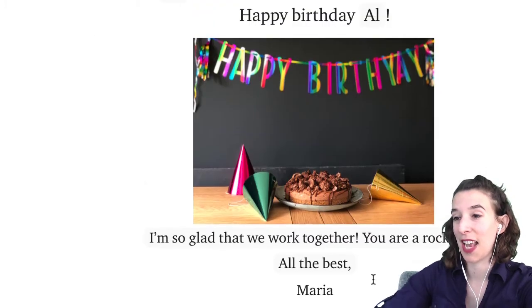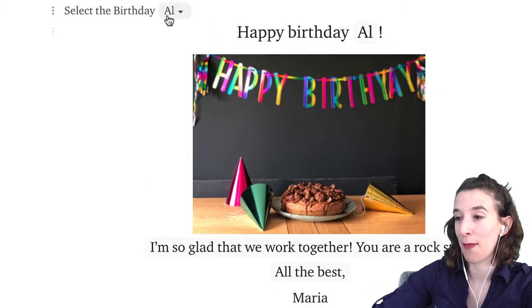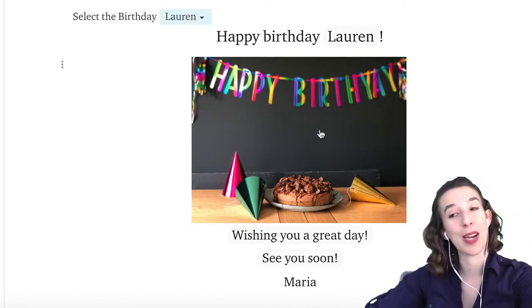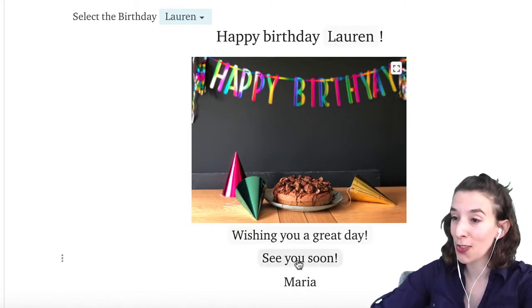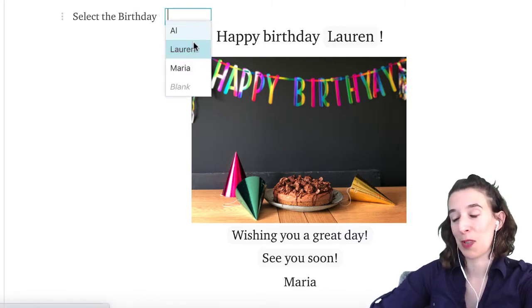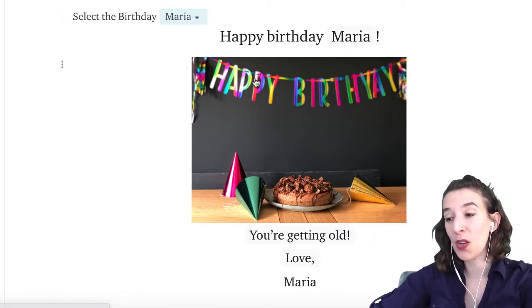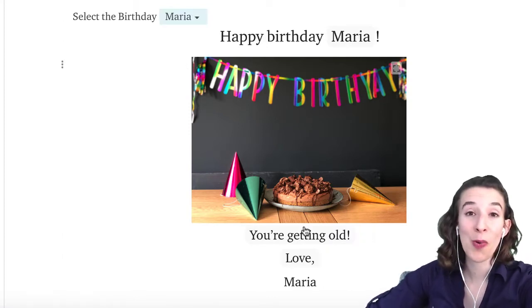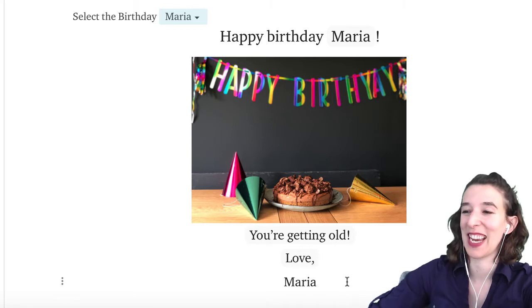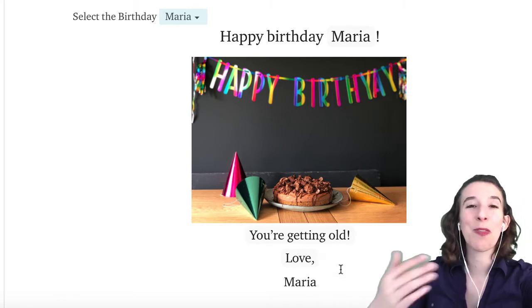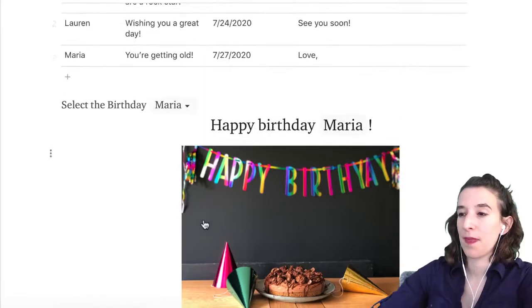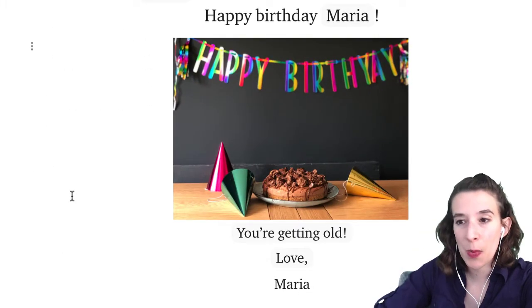So if I go ahead and say let's see what I have for Lauren — 'Happy birthday Lauren. Wishing you a great day. See you soon.' For Maria — 'Happy birthday Maria. You're getting old. Love Maria.' Whatever I want it to be. So it's a way for me to populate this ahead of time. So we've got our birthday card.